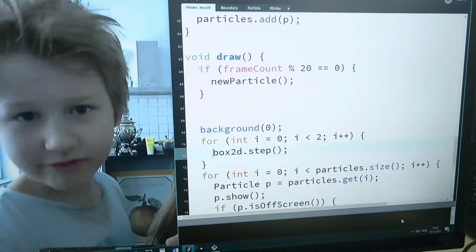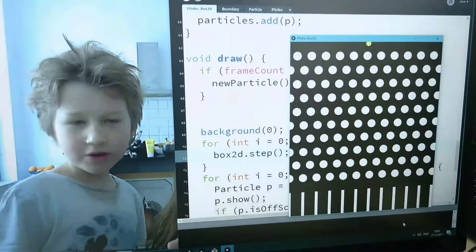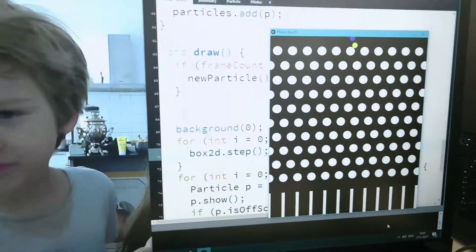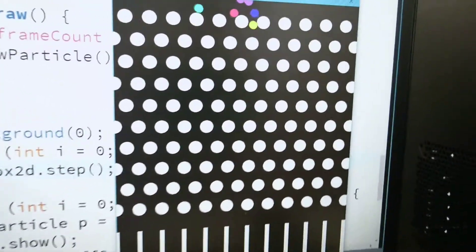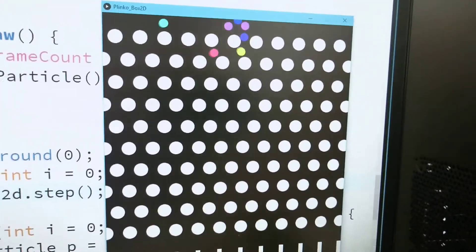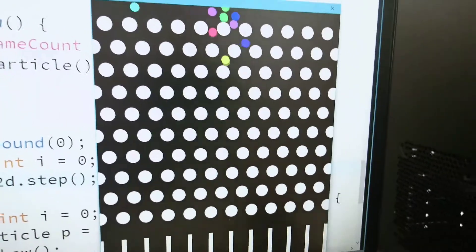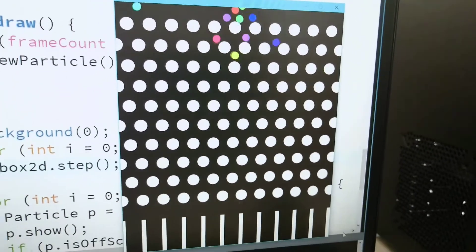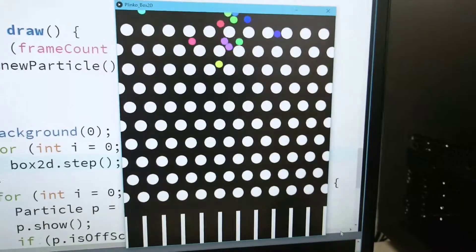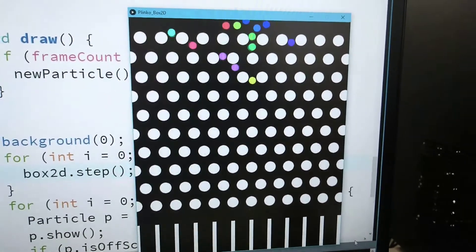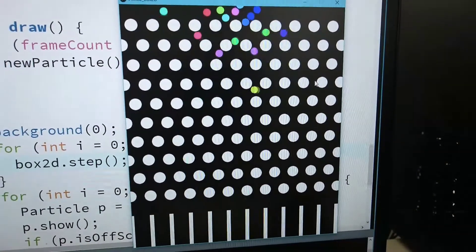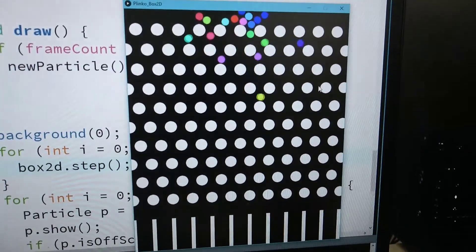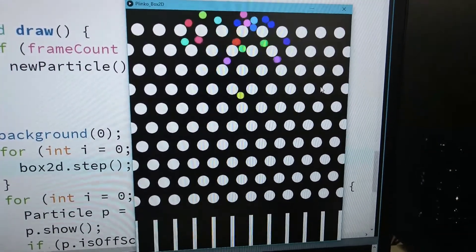Can I run this? There's a lot of Plinko particles, a whole lot of Plinko particles falling down.